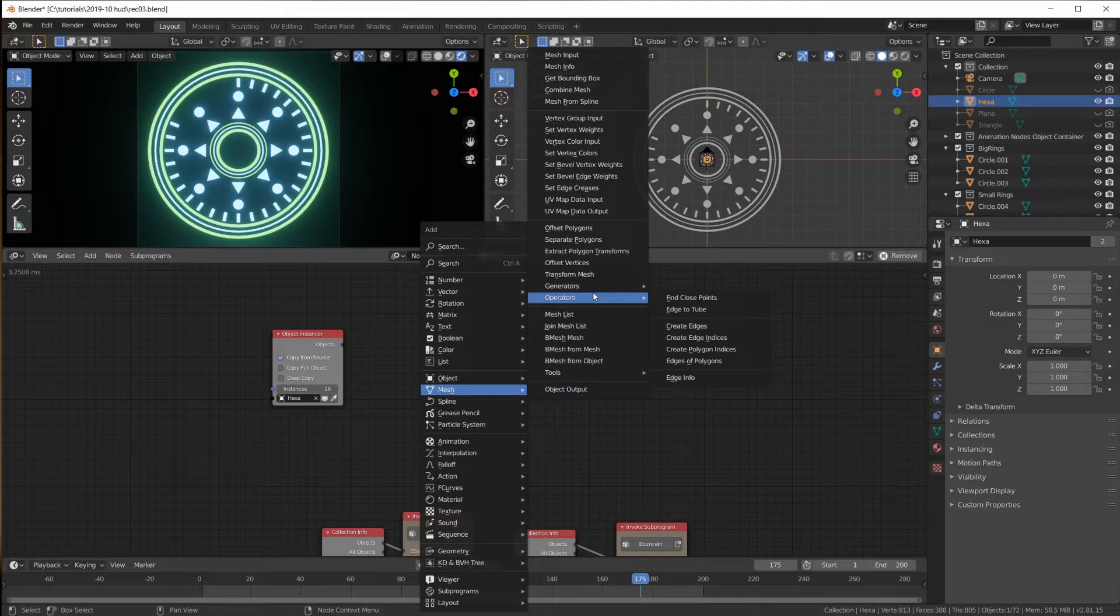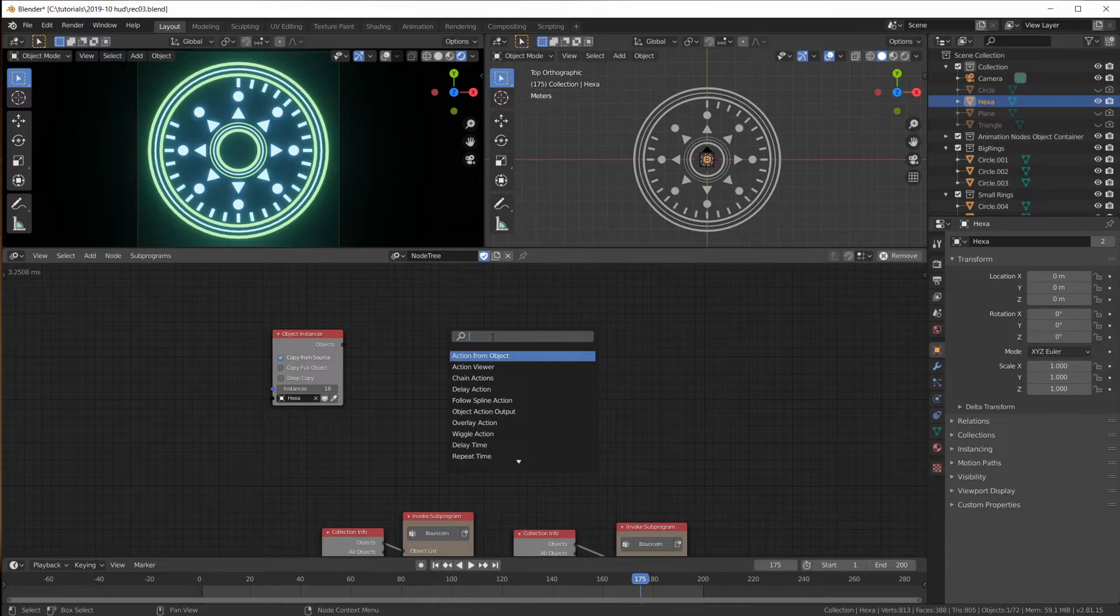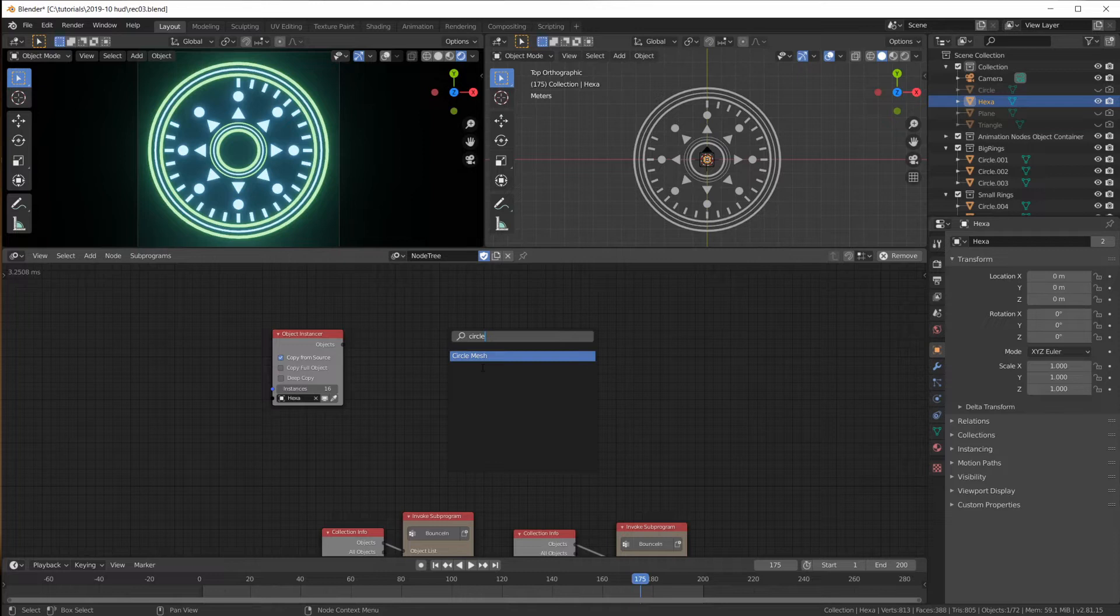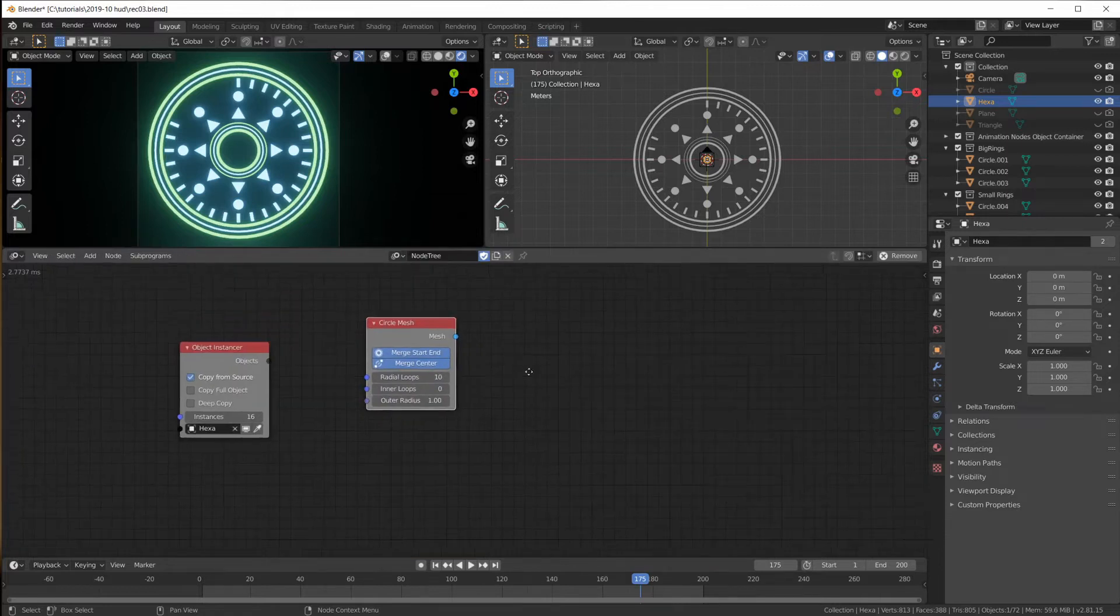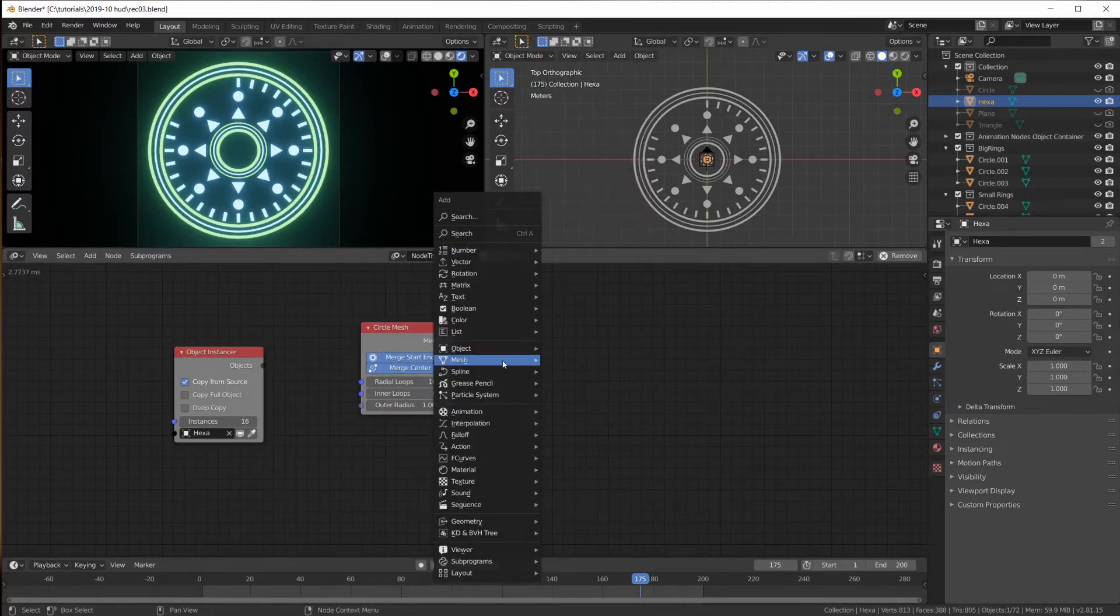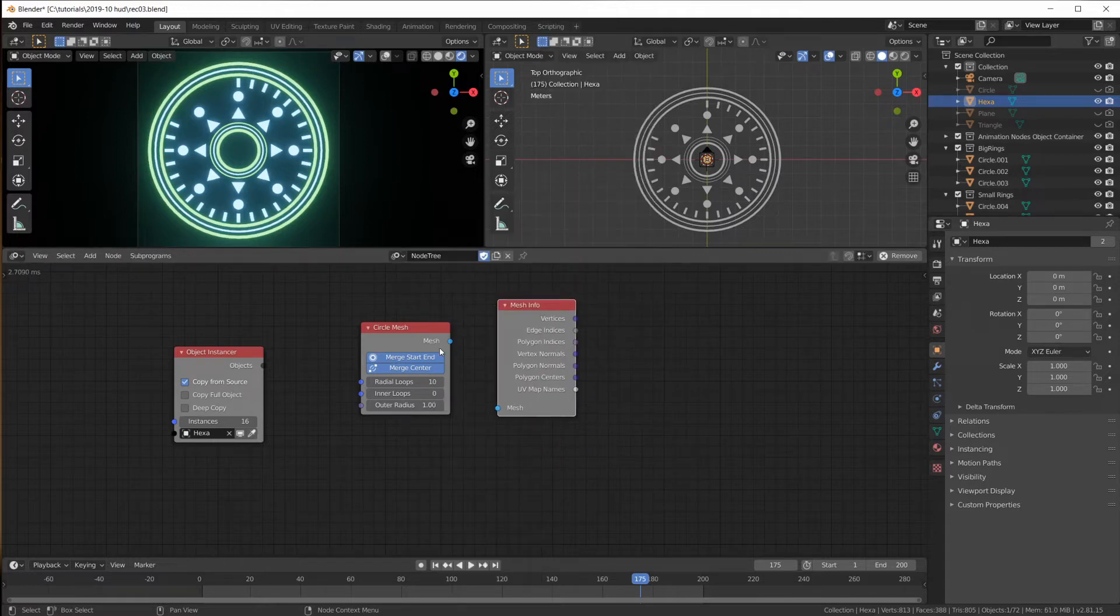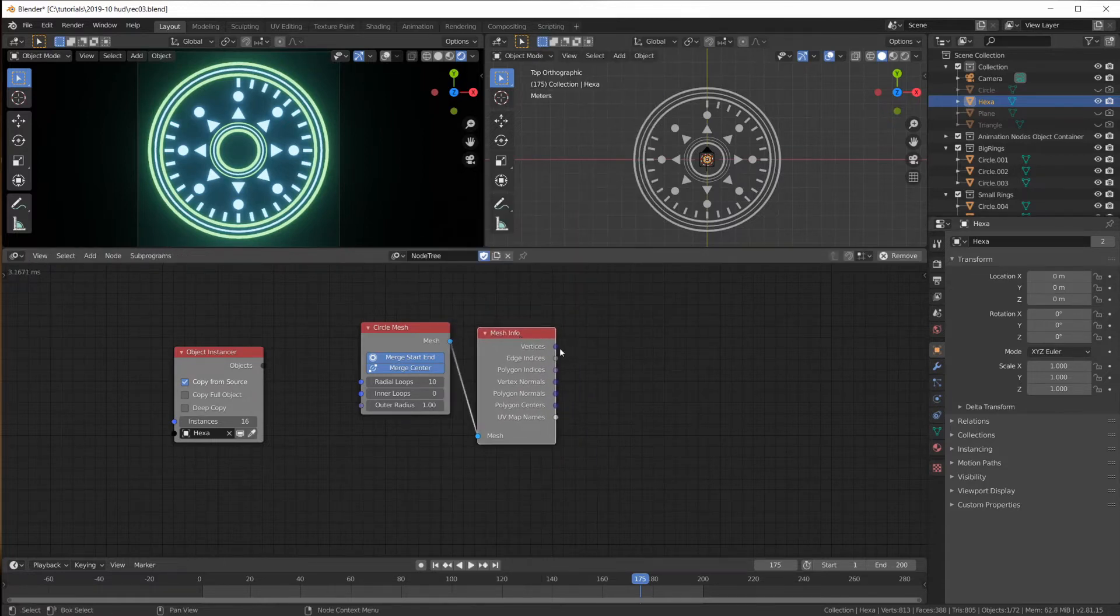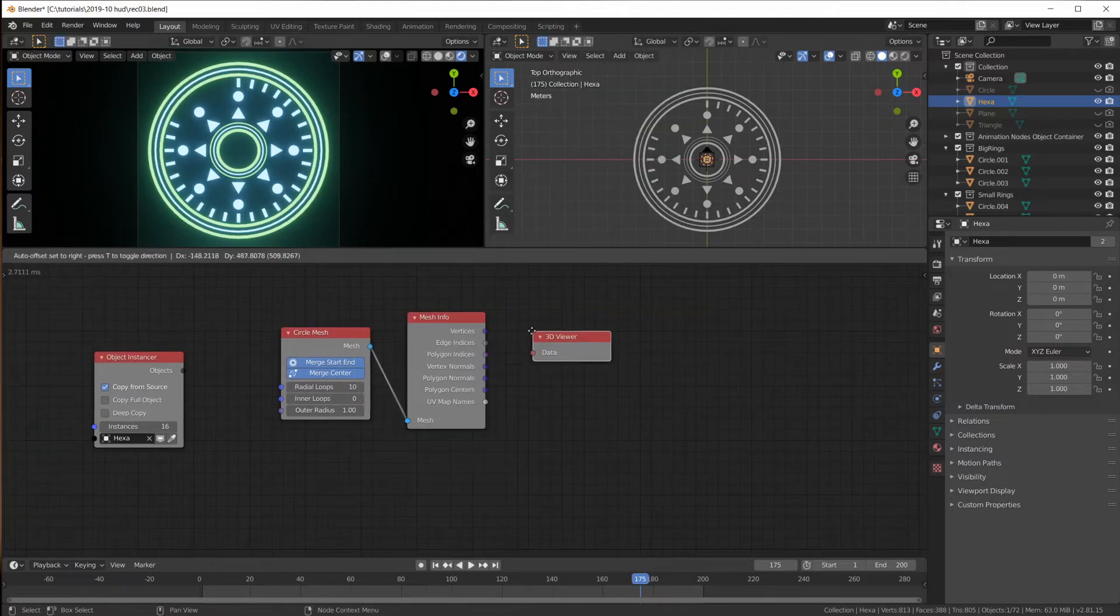Animation nodes comes with a circle mesh node. Actually, I just found it by hitting ctrl A and putting in circle because I was looking for a node to calculate positions on a circle. That's the only thing here in animation node that gives me a circle. And it creates a mesh.